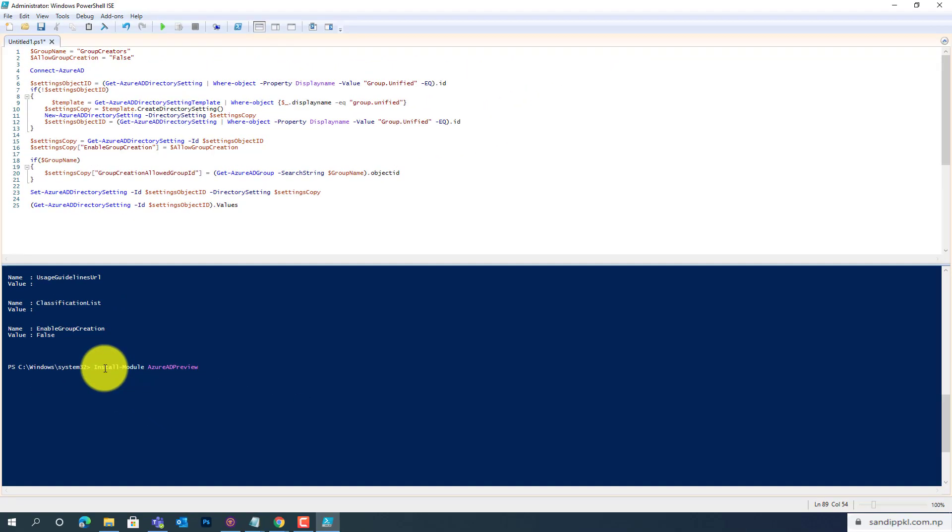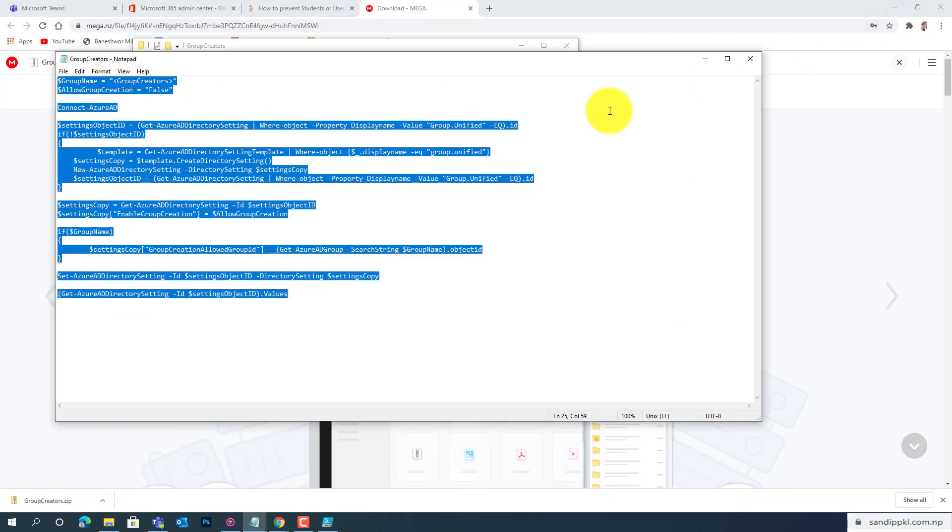To learn more about installing Azure AD and Teams module in your PC, you can go through the previous video I have shared. I'll share the link within this description too. Now let's minimize this and log in to previous accounts.